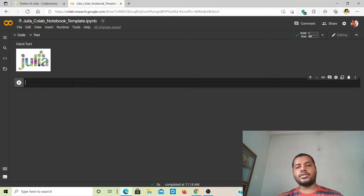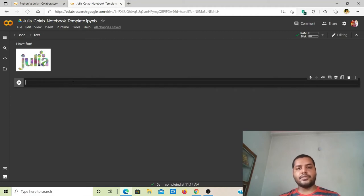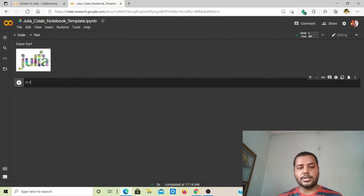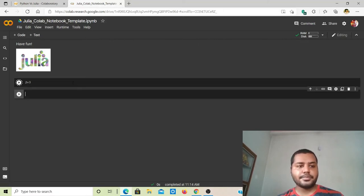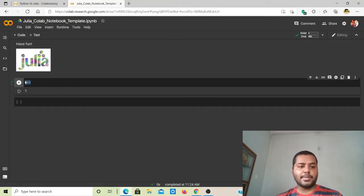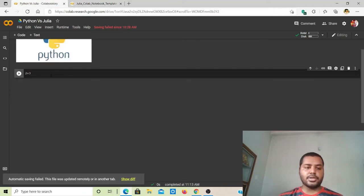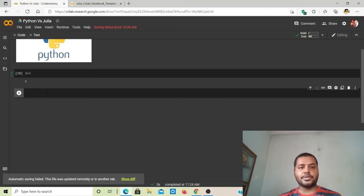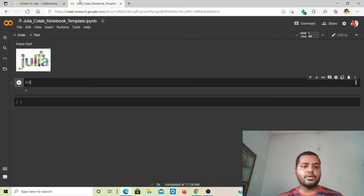Now I'm going to show you some basic mathematical operations and how these two languages compare. I'm going to add two numbers: 2 plus 3. If I run it in Julia, you can see the result is five. The same thing happens in Python — if I copy it, paste it into the Python notebook, and run it, you also get five.